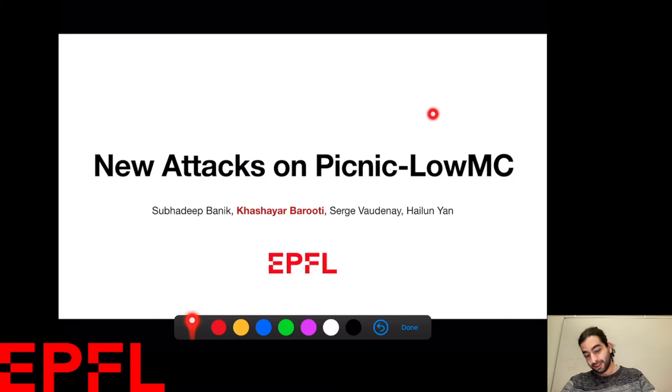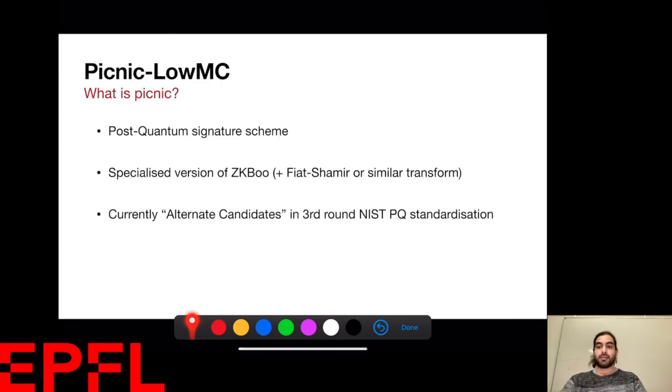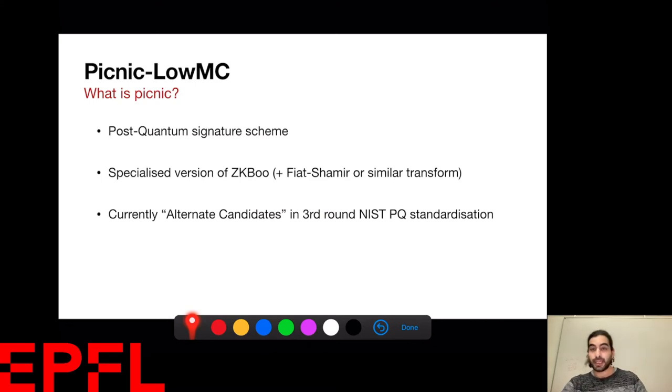As you can see, the name is long, so I've shortened it here. Let's talk about Picnic and LowMC first and see why we even care about it.